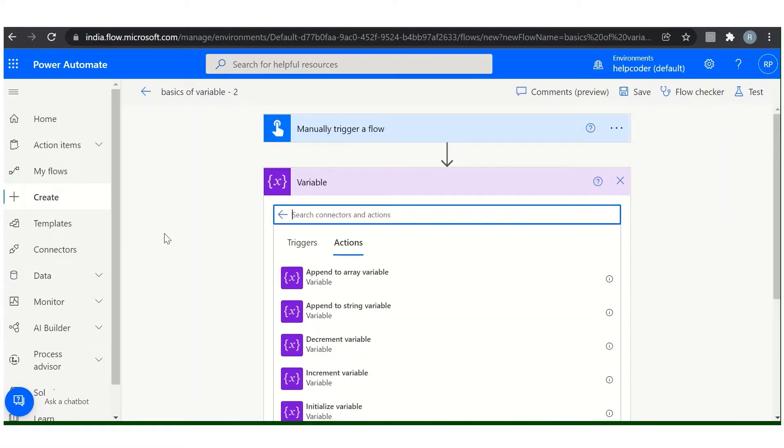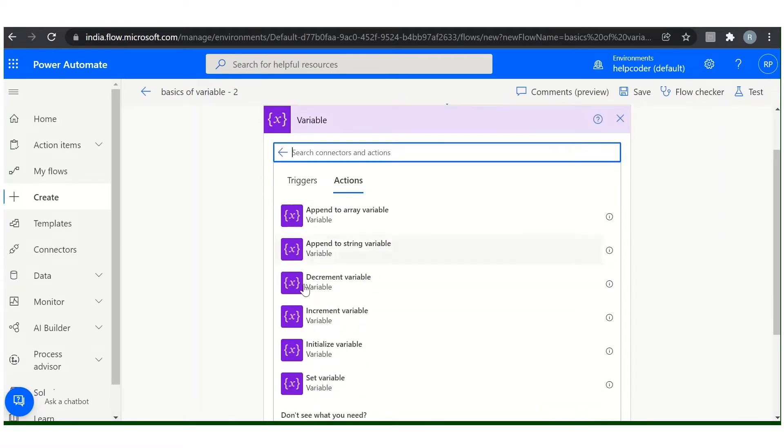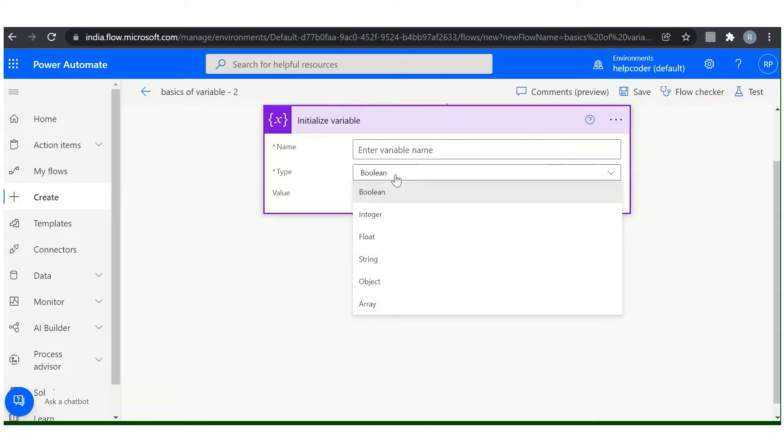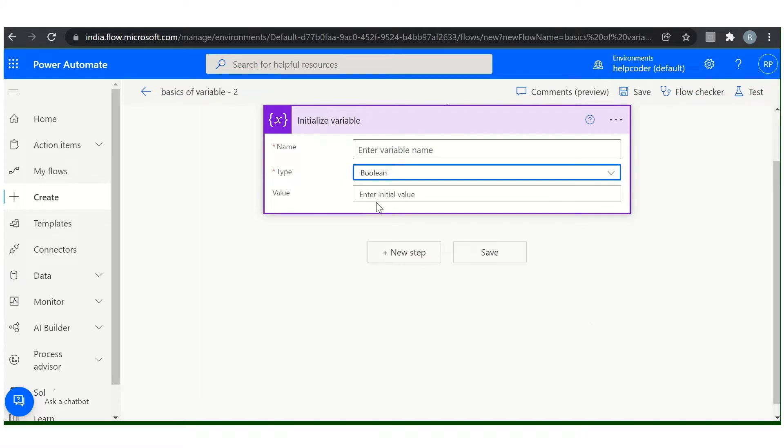Now the first action is initialize variable. We'll discuss first about the initialize variable. This action is to create a new variable in your flow. Click here, provide the required information like name, what type of variable you want to create, and the default value is zero.